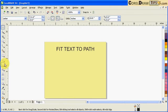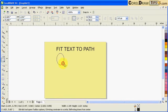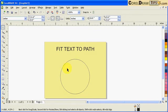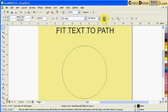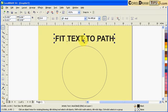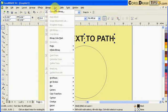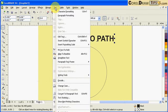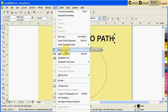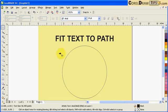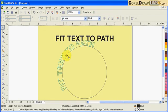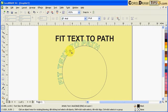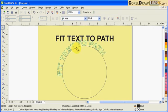I'm going to fit this text to the circle. I click on the text, go to Text, and click Fit Text to Path. It's looking for a path - there's an arrow - so you click on the circle. If I want to find the center, there's the center.